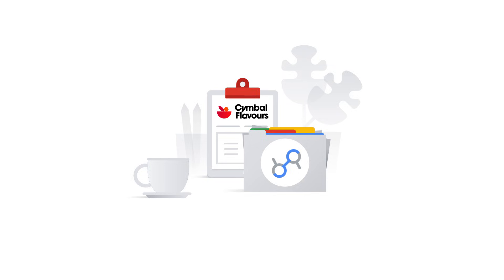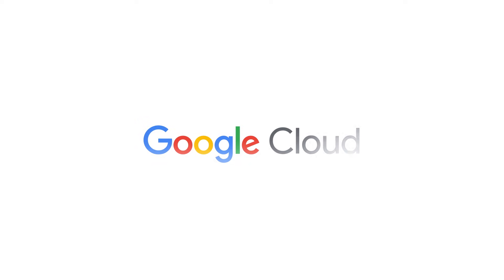Be like Maya and implement data governance within your own organization. Click the link in the description to get started.